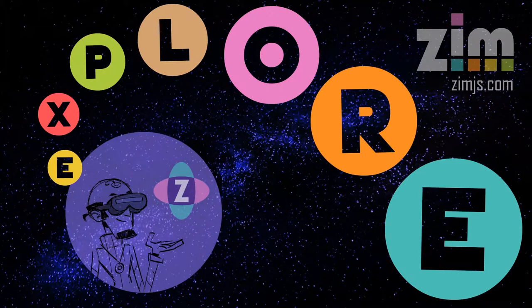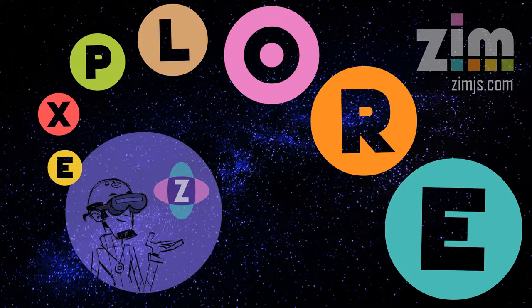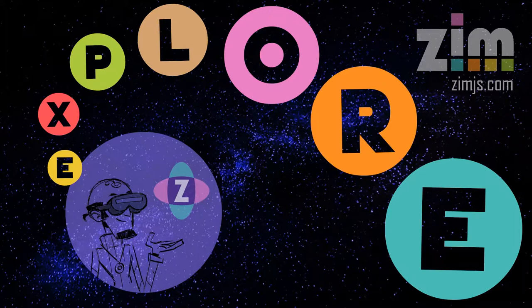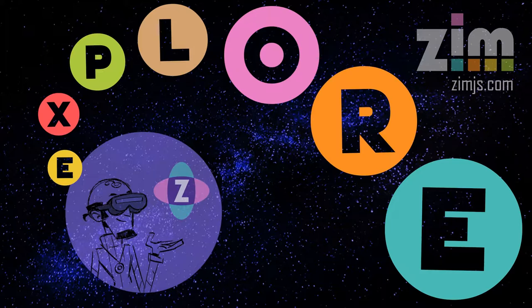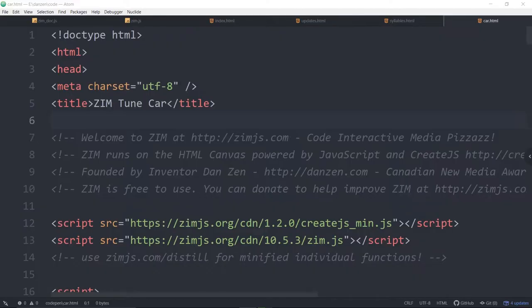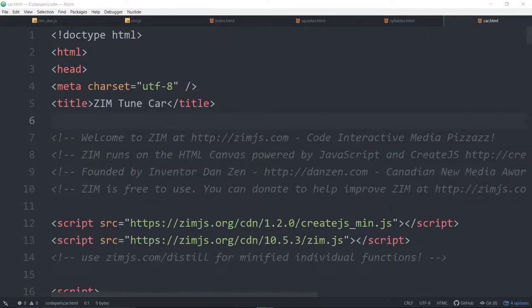Hello, and welcome to ZimXplore. I'm Dr. Abstract. In this ZimXplore, we're going to take a look at an app that we've just recently made called Baby, You Can Tune My Car. So let's go to the code now and see what it's all about. Alright, so here's the app. Let's try her out in a browser.